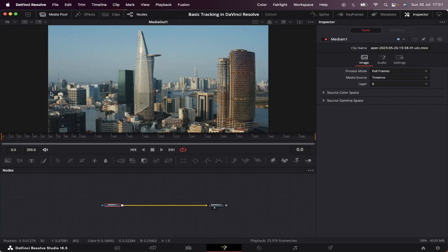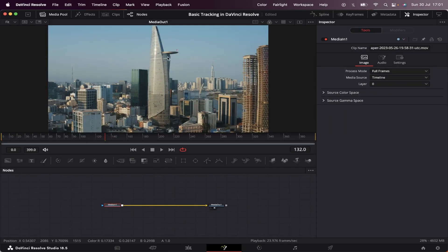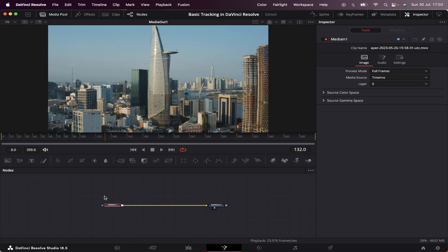So I've got this aerial footage of this bunch of buildings, and we're going to stick some text at the top of this building right here. There are a bunch of ways we can do that, but today we'll be using the Planar Tracker, which is one of the many types of trackers inside DaVinci Resolve.